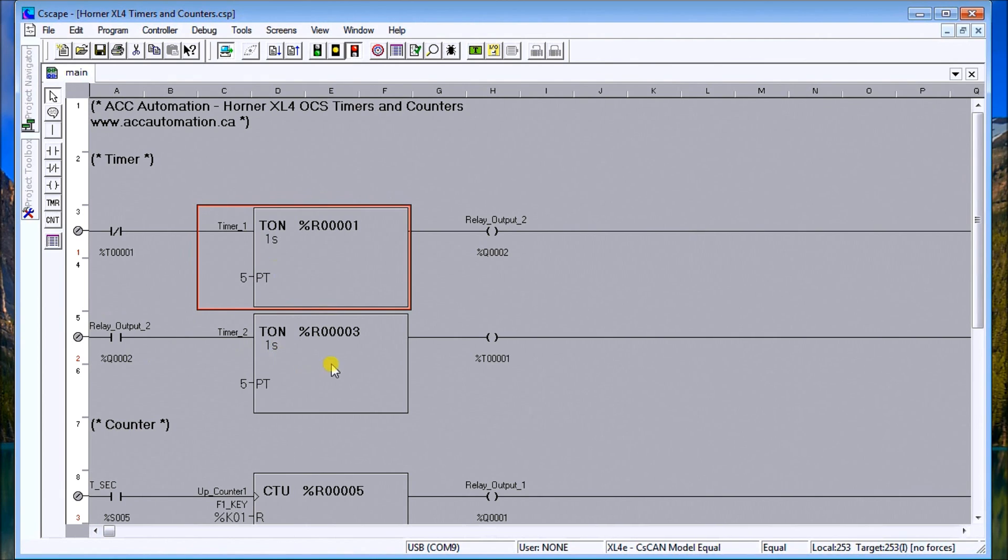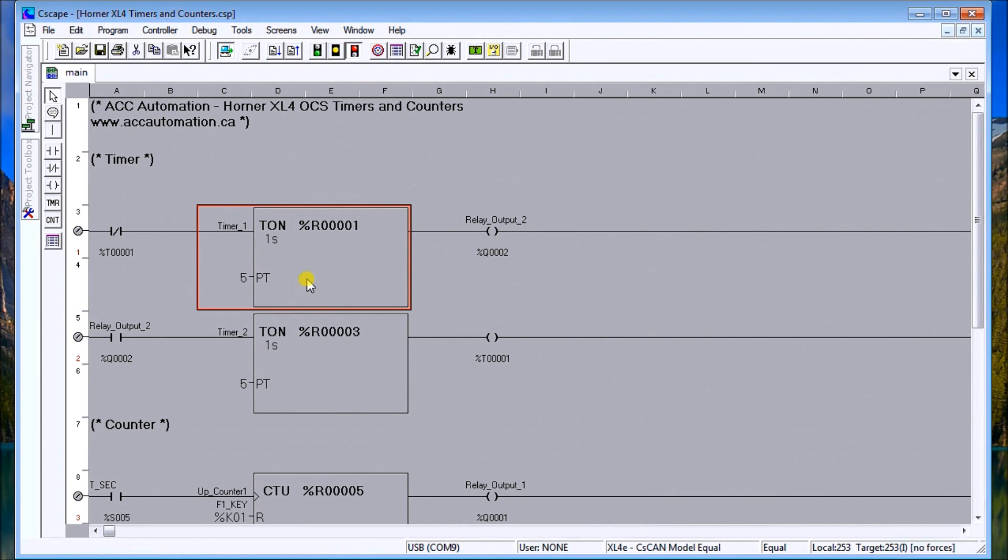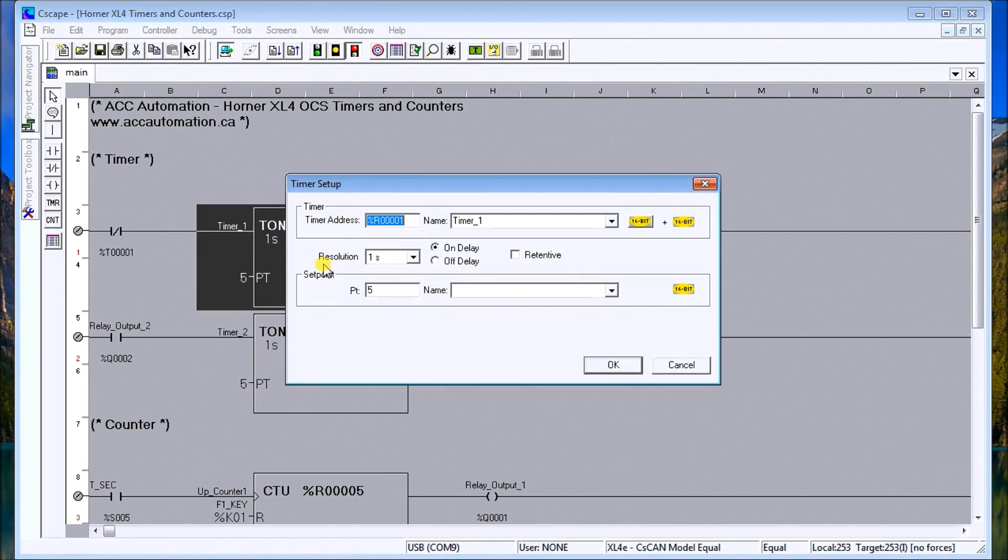It will then turn on relay output 2, which then fires timer 2 on for 5 seconds, and then it will energize T1 which resets this one. So what I have is a flip-flop scenario - it'll be on five seconds and off for five seconds, on five seconds off for five seconds. That's how the sequence of these two timers work. In order to program it, I actually call it up by double-clicking it.